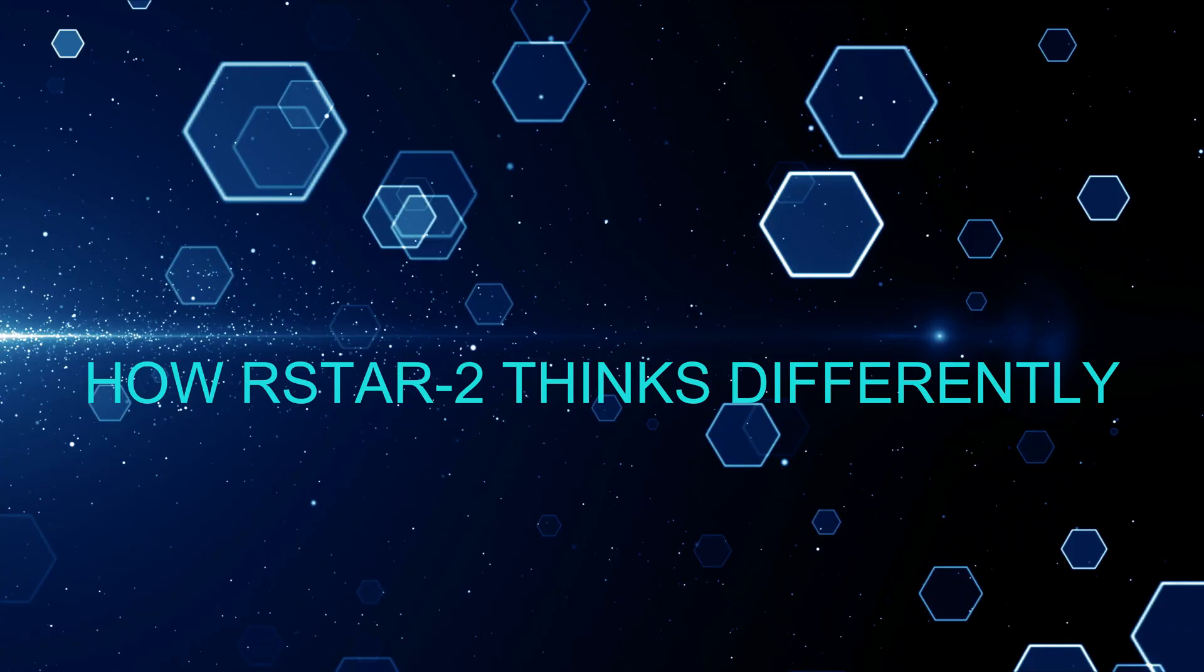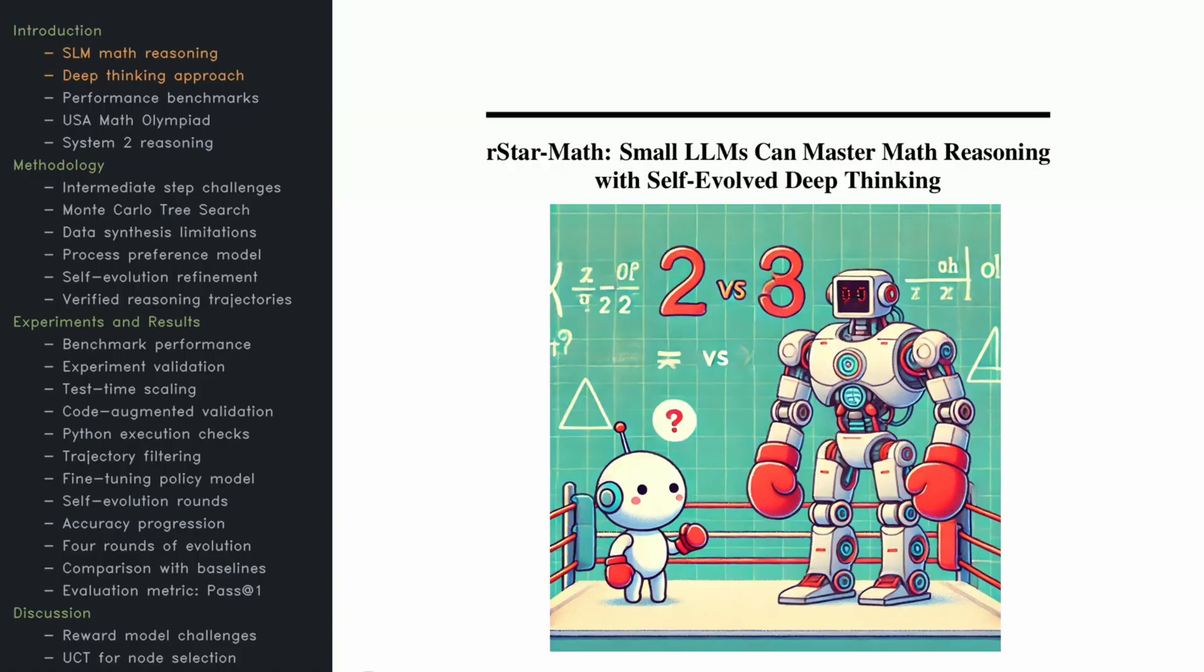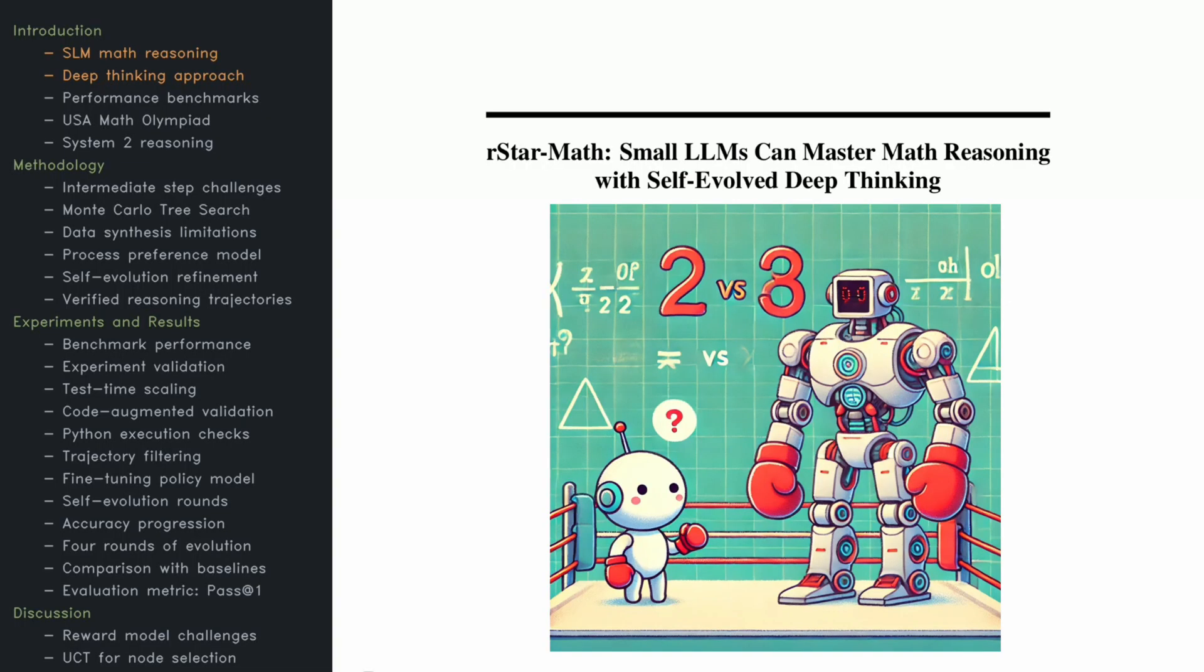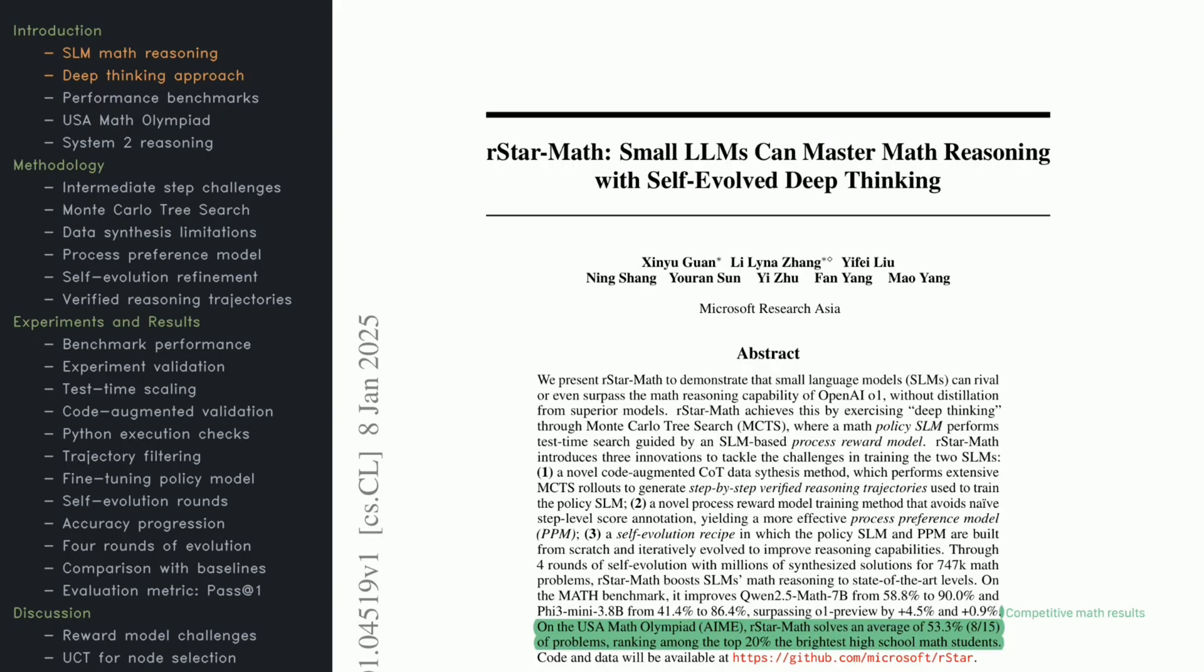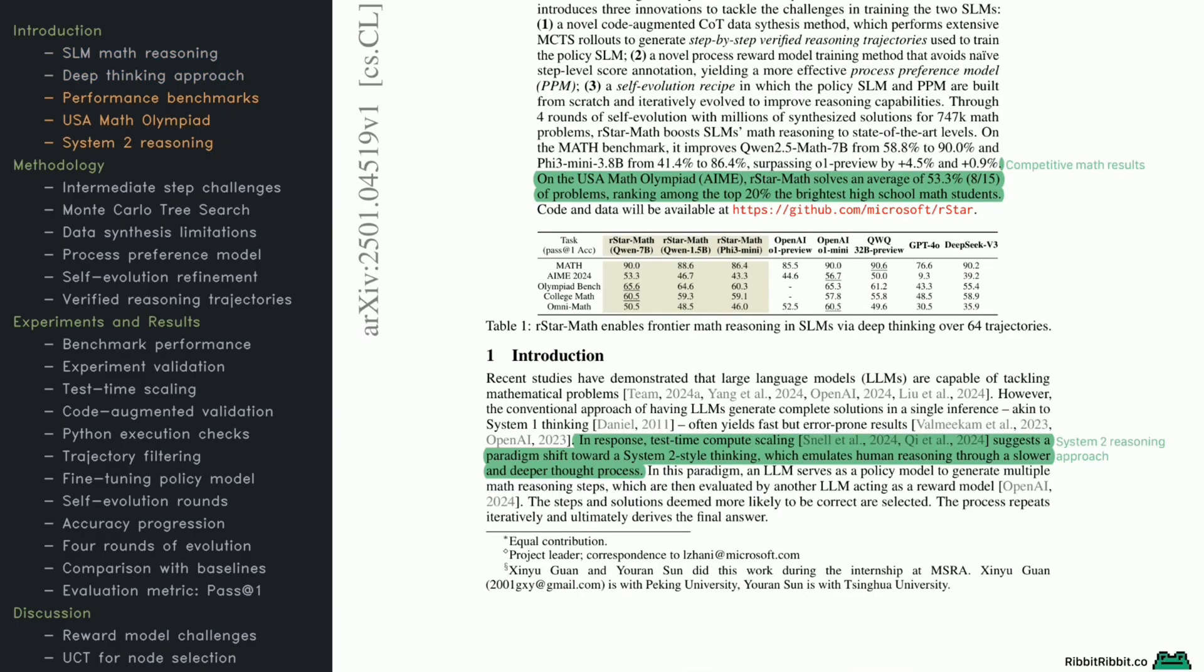How R-Star 2 thinks differently. So how does a smaller model outperform a system that's hundreds of times its size? The secret lies in how it thinks.